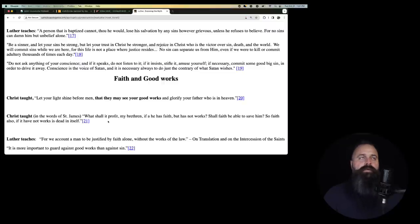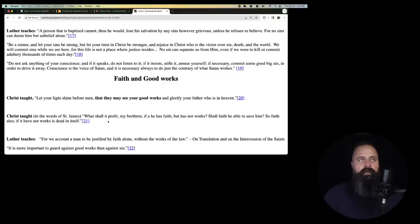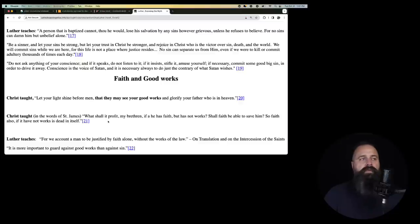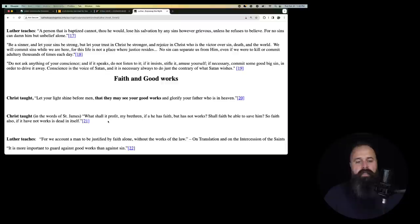Now, people will retort and say, well, hold on, a true believer wouldn't do that. Well, then that gets back to the idea that we have no free will and it's either God or Satan on our back and we're the horse. So nonetheless, whatever direction you go it's untenable.